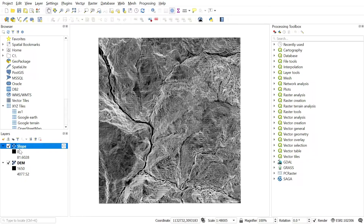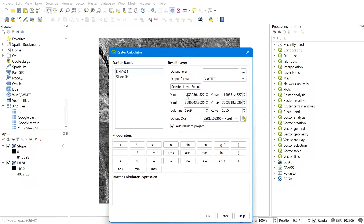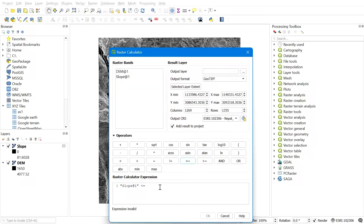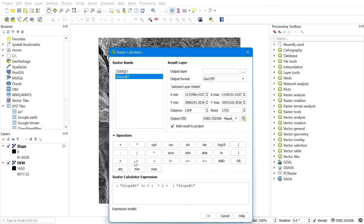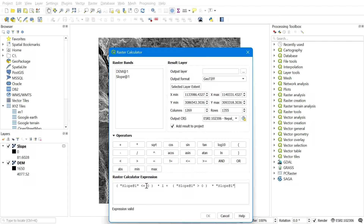Now open the Raster Calculator to correct the slope map so that we don't have zeros. Go to Raster and select Raster Calculator. Select slope values less than or equal to zero and multiply with one, then add this with slope values greater than zero multiplied by slope. Set the output file location for the corrected slope file by clicking Browse and choosing a destination.